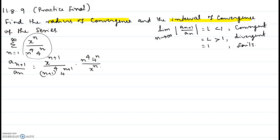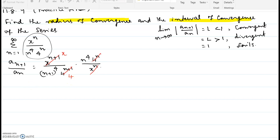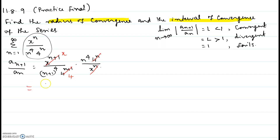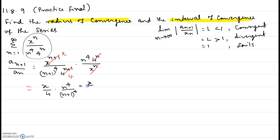We will simplify this. The x to the n+1 over x to the n gives just x, and 4 to the n+1 in the denominator with 4 to the n in the numerator leaves just 4 in the denominator. So we are left with x divided by 4 times n to the power 4 over (n+1) to the power 4, which we can write as x divided by 4 times (n over n+1) all raised to the power 4.